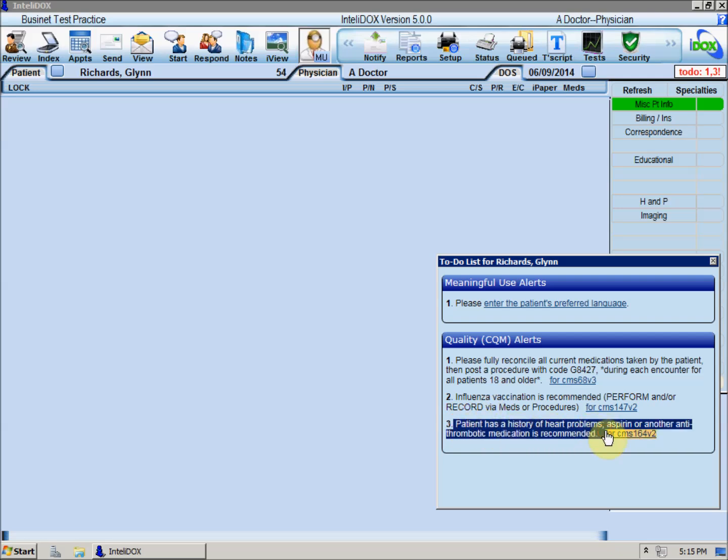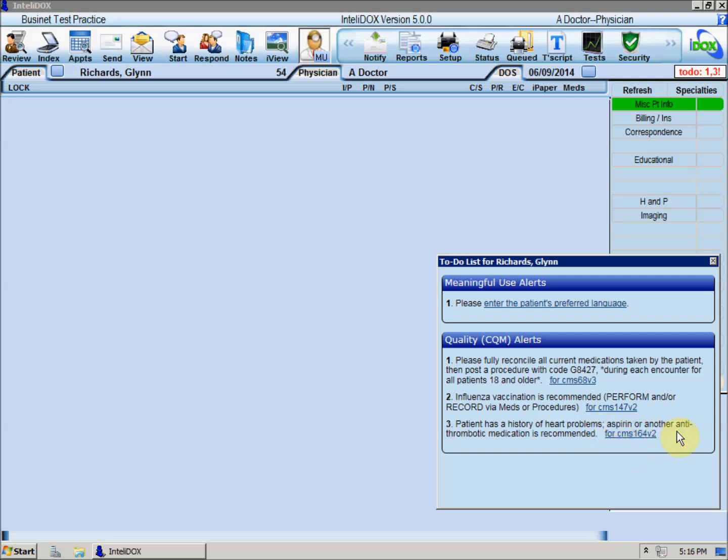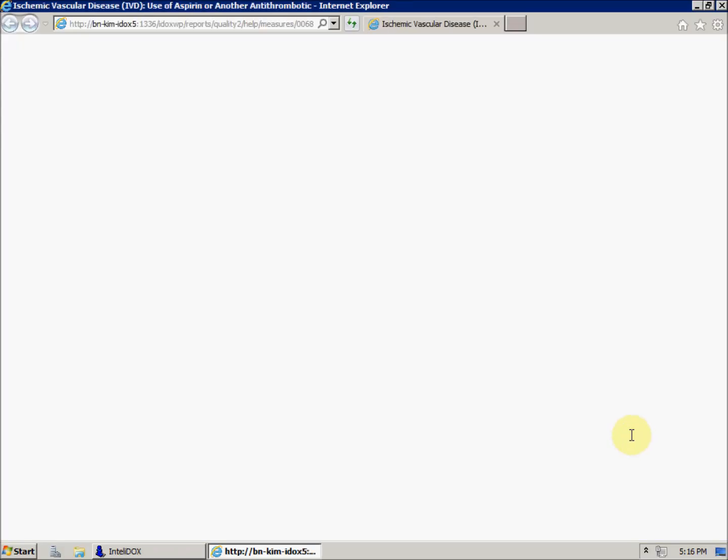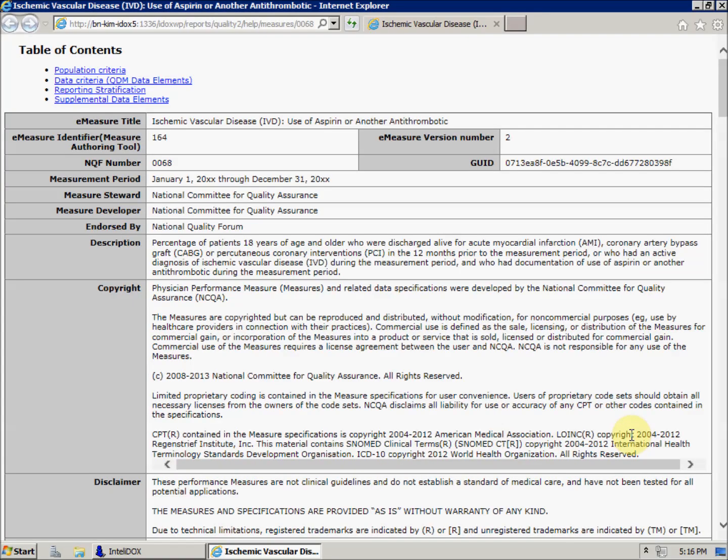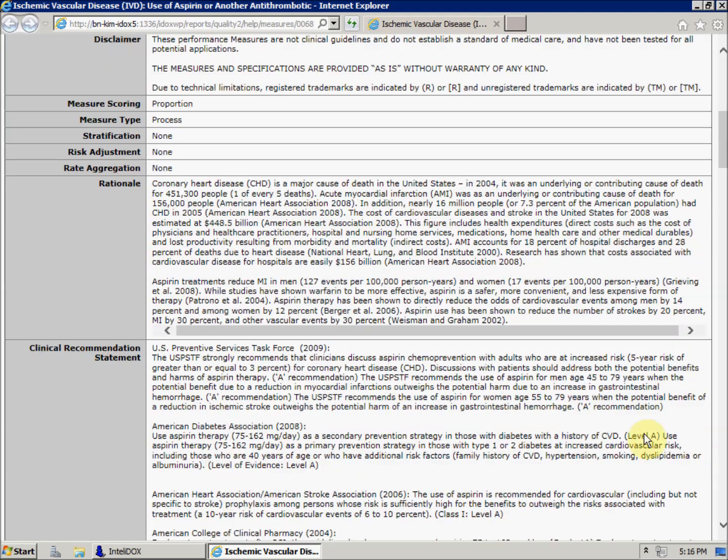For more information about a CDS rule and the clinical quality measure on which it's based, click the link in the alert window. A new web browser window will open and will display a document with detailed information about the measure, including the organization that developed the measure, a detailed description of the measure, the rationale for the measure, clinical recommendations, and references.